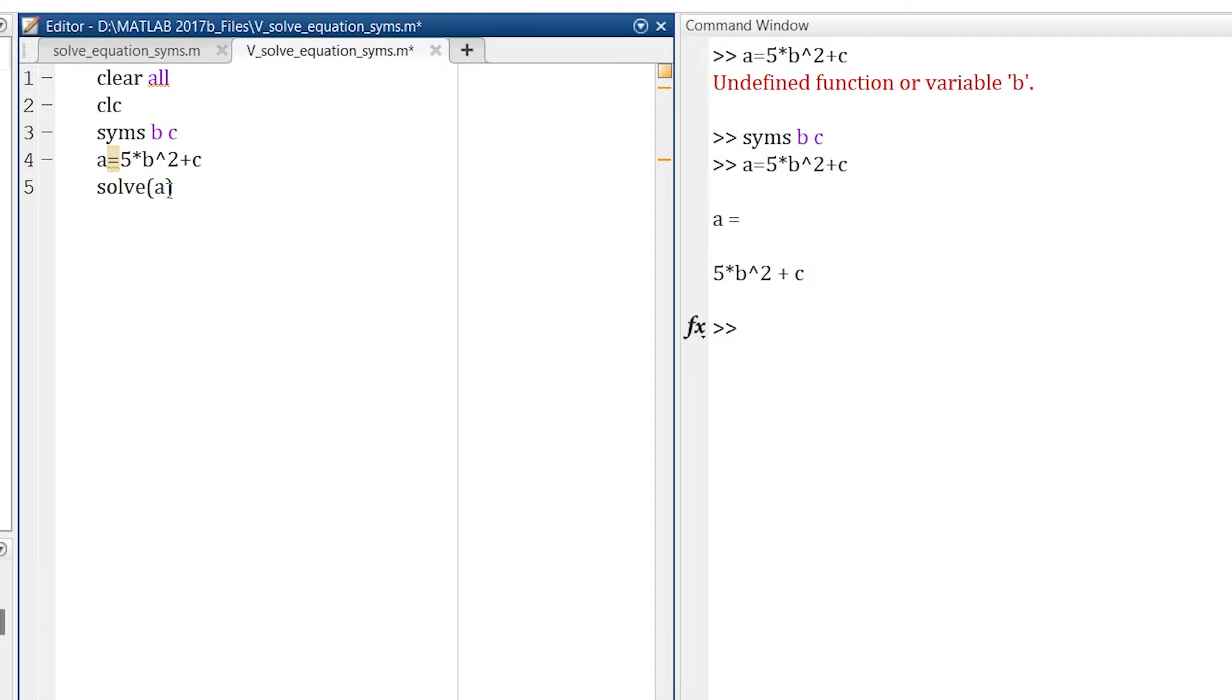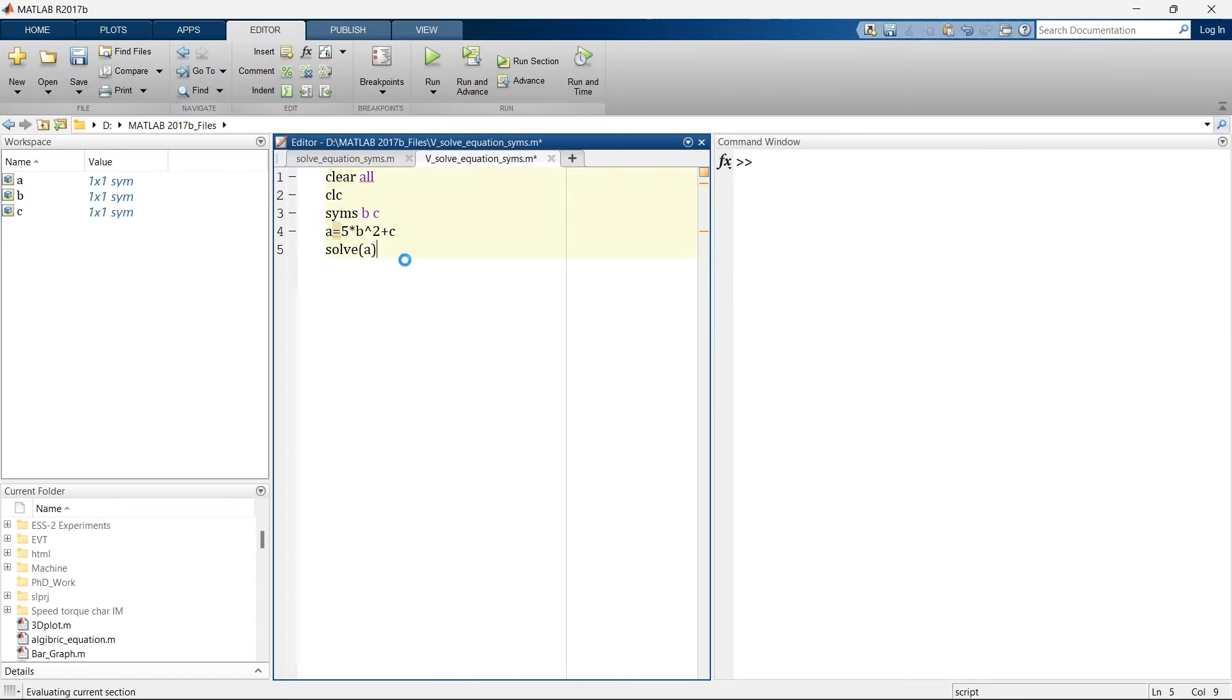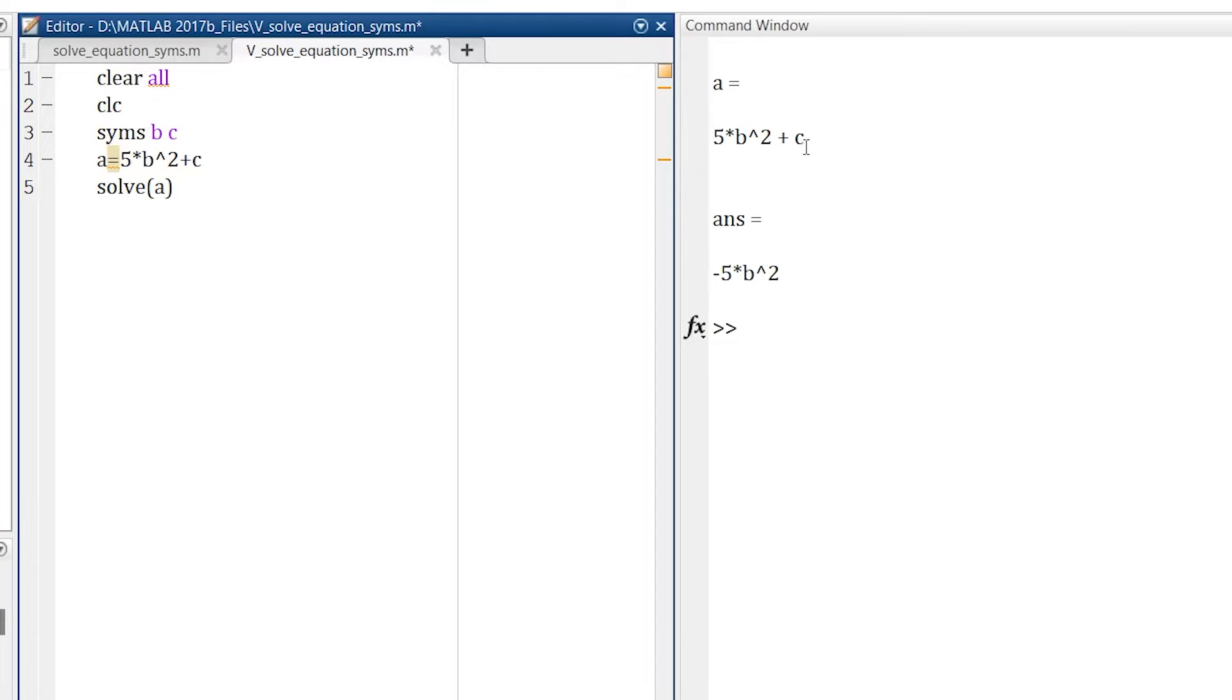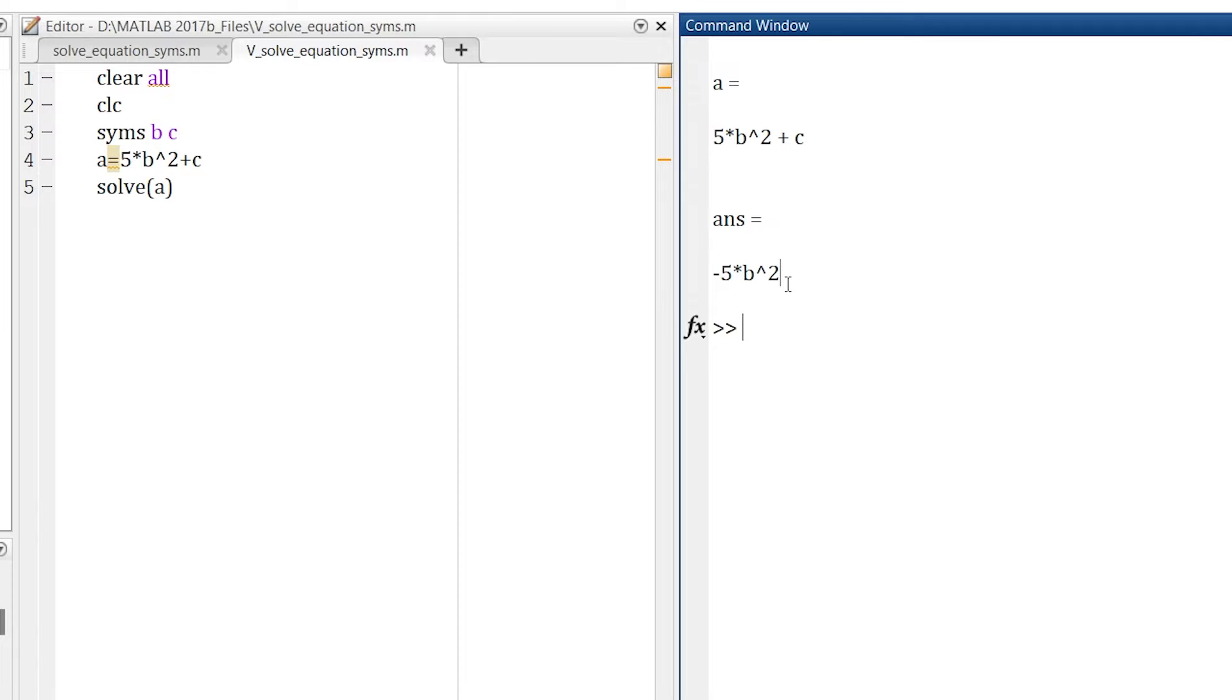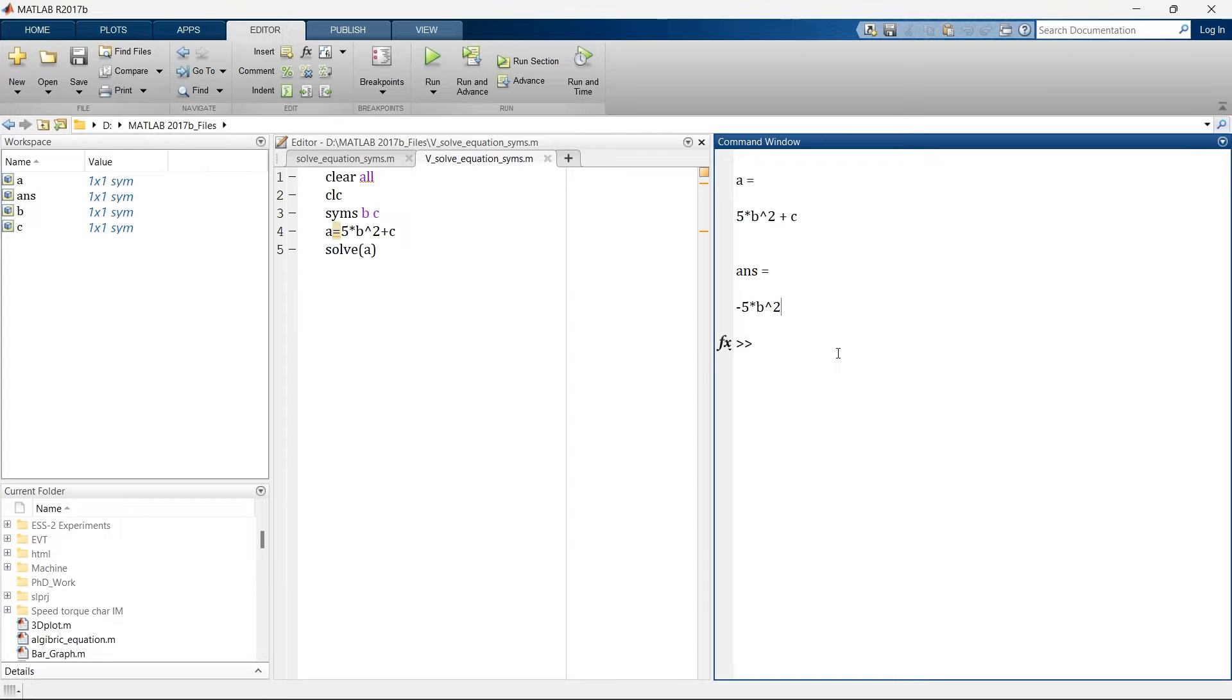Solve into bracket, which equation I want to solve? The equation is A. So now when I run this thing, it shows A is equal to this. Now we are solving A is equal to minus 5 into B raised to 2. So what it does is it solves this equation symbolically.